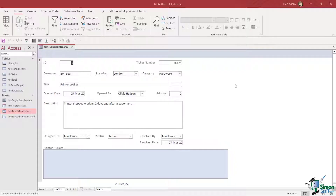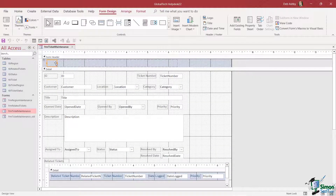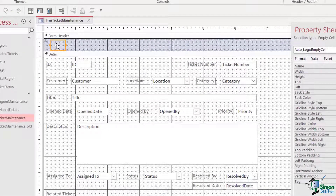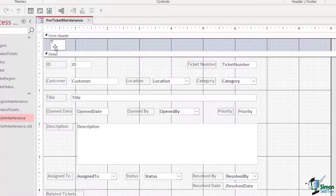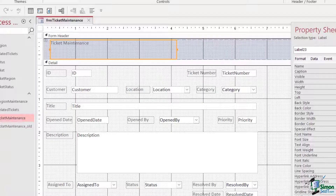In this section of the course we're going to shift our attention to creating queries, but before we do that there's just one final thing I need to do to my ticket maintenance form, and that is add a title. Currently we are pretty much titleless at the top. Let's jump into design view — I'm going to click in the form header and I can simply type in some text, so let's call this 'Ticket Maintenance'. I'm going to drag that out.